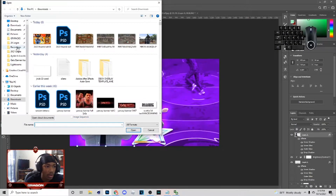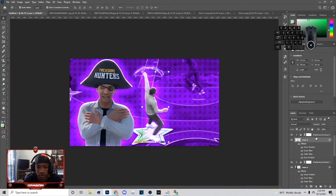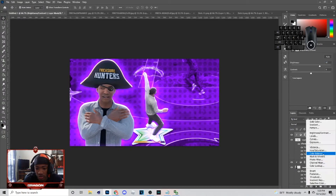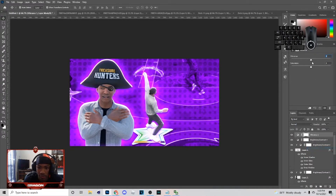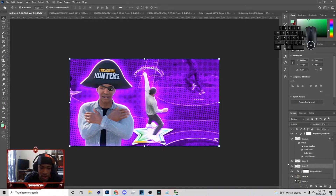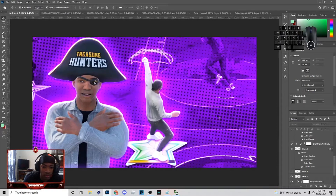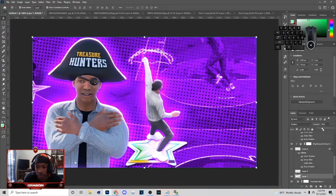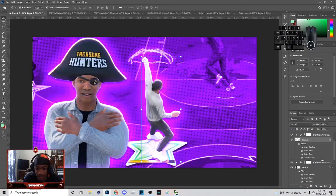Next thing I'm gonna do is go to File > Open and bring in some dots — I'm gonna put those in the description. These are the dots I'm using, something like this. After I add my dots, go to Brightness up here and add some brightness to the image, then go to Vibrance and add some vibrance and saturation also.